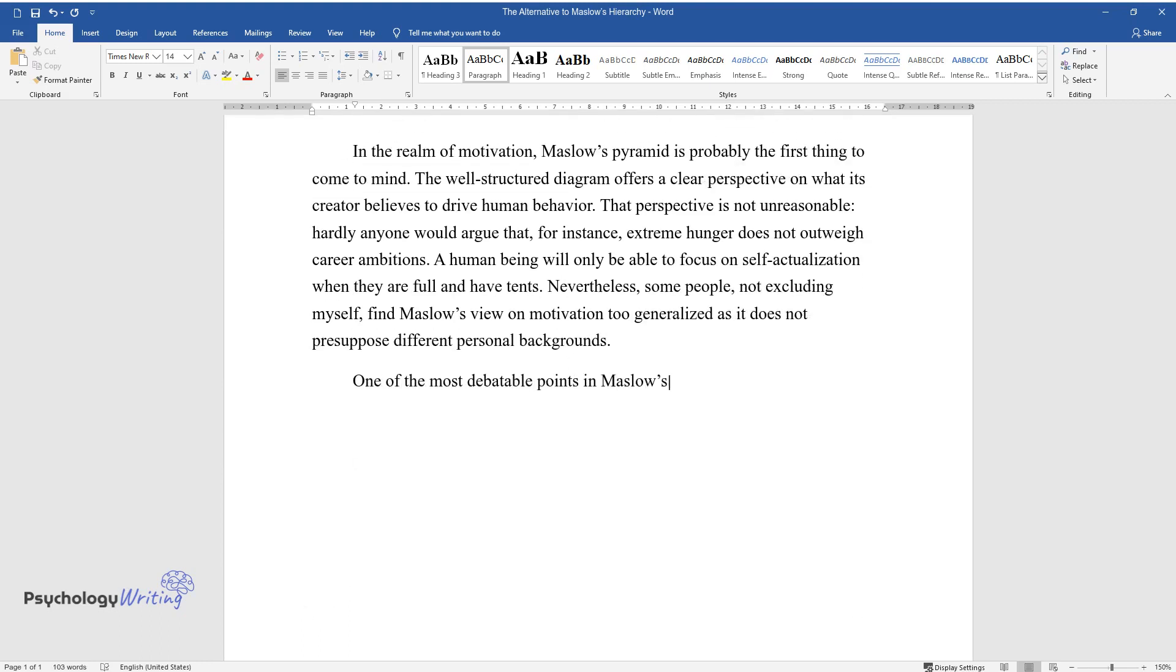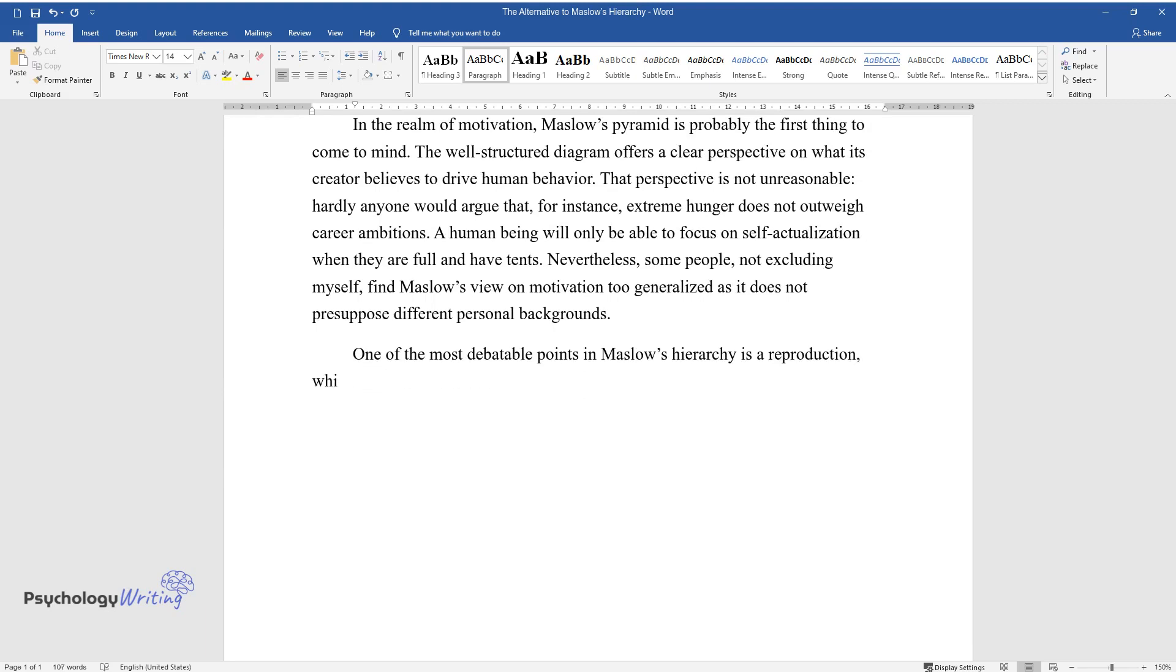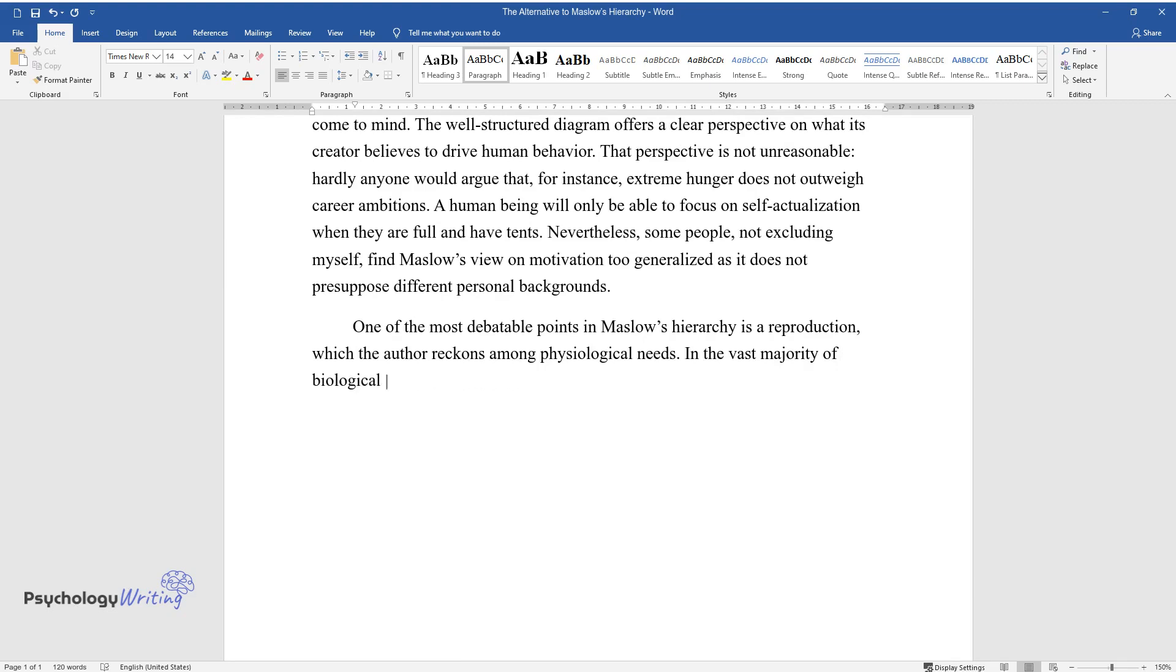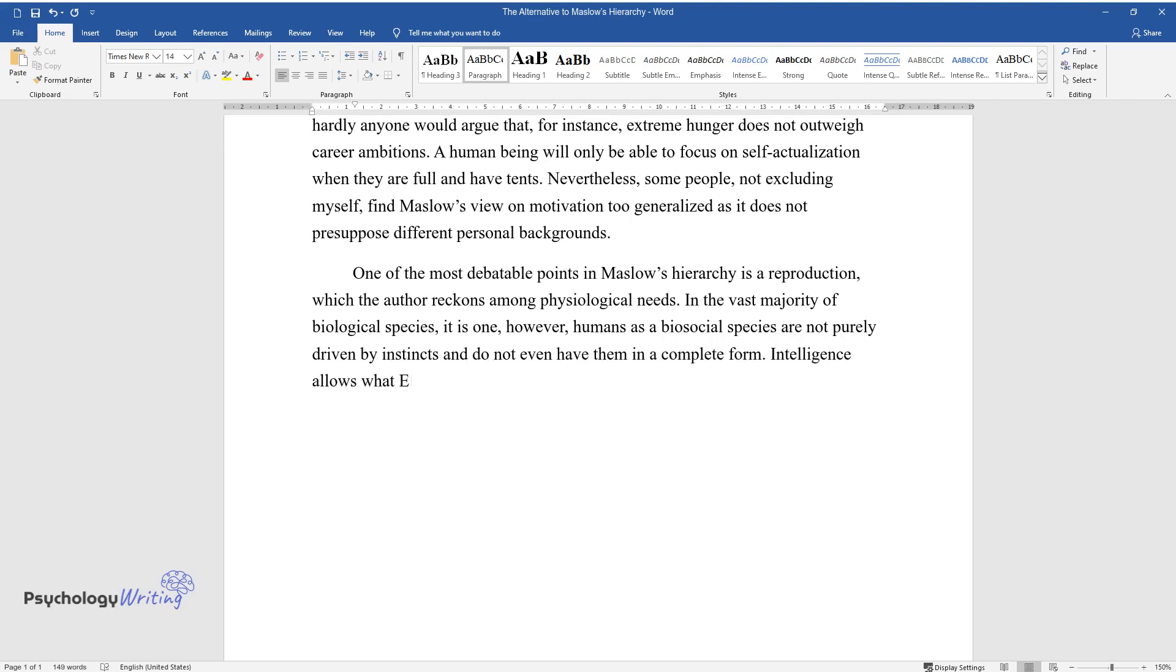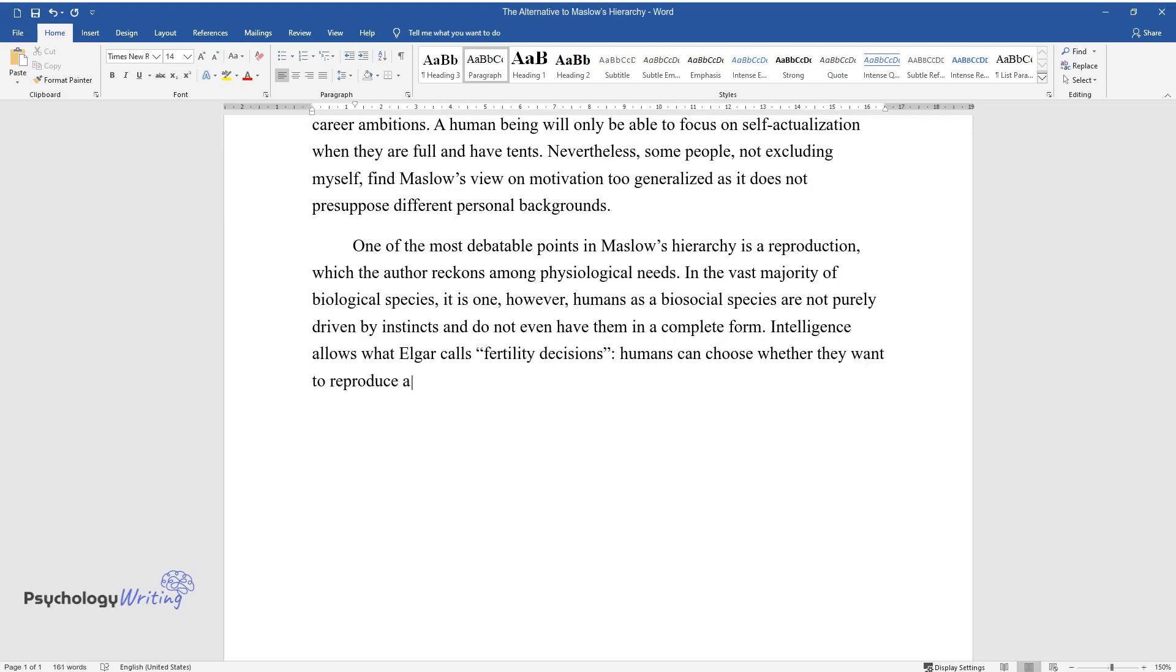One of the most debatable points in Maslow's hierarchy is reproduction, which the author reckons among physiological needs. In the vast majority of biological species it is one. However, humans as a biosocial species are not purely driven by instincts and do not even have them in a complete form.